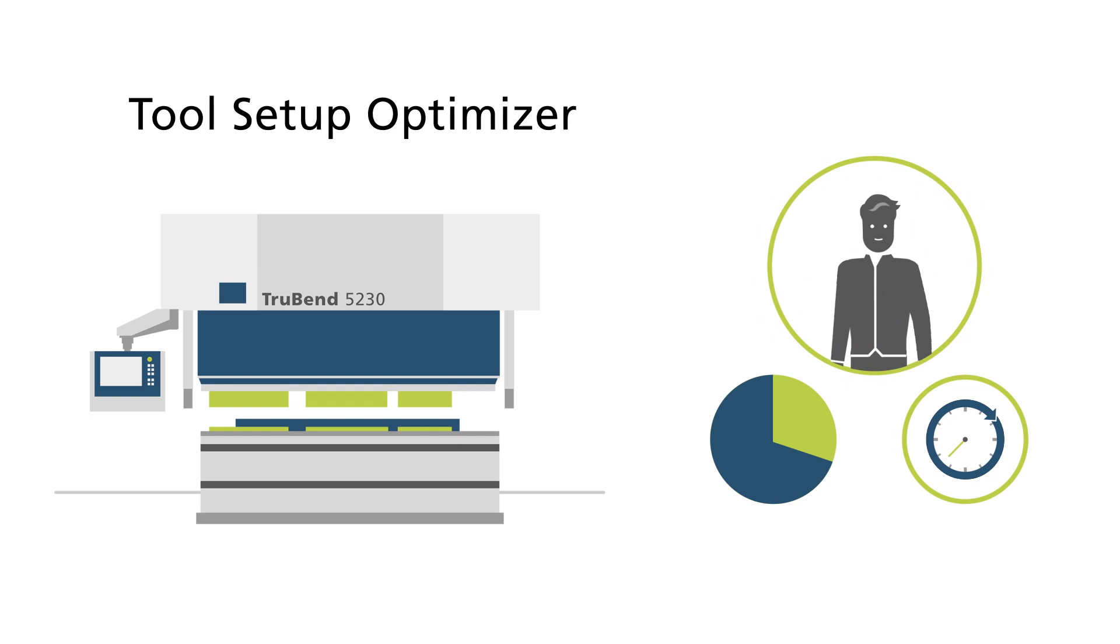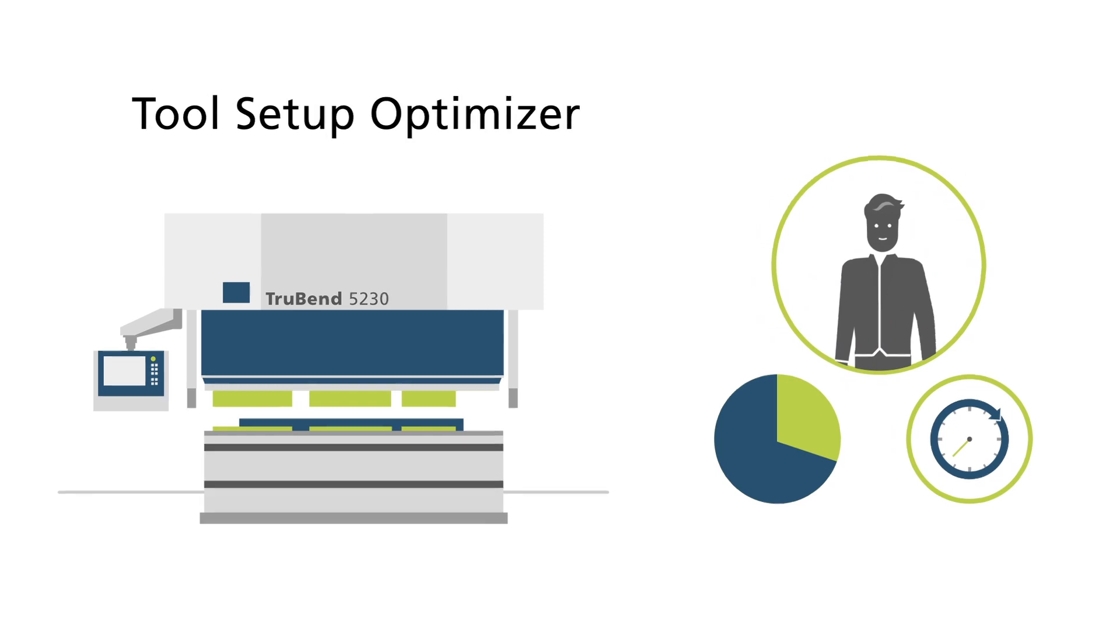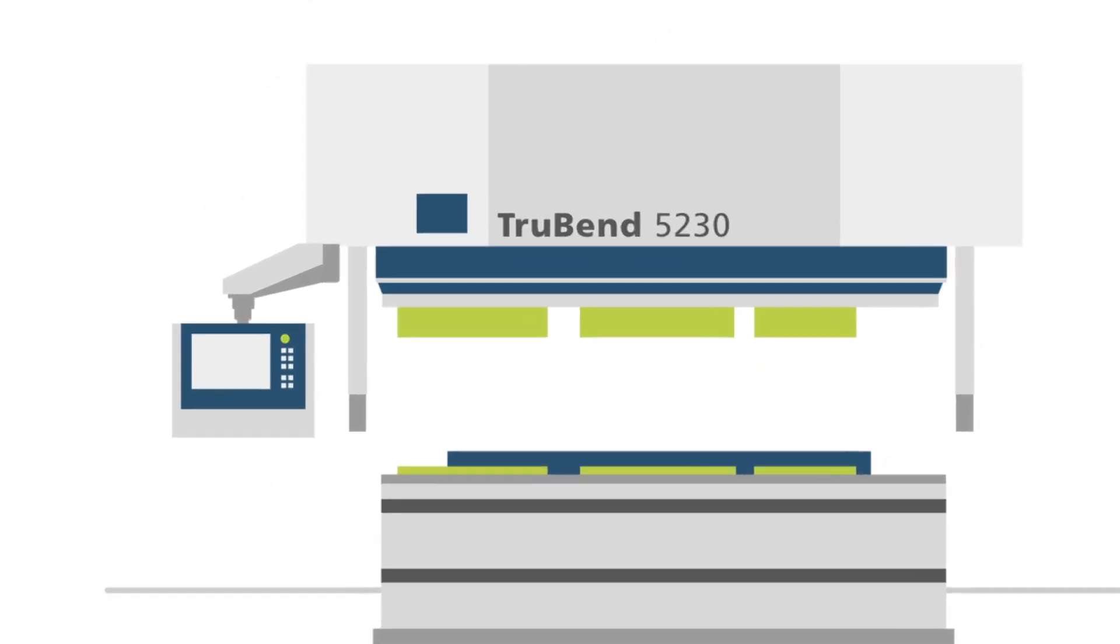See for yourself. If you need any further information, the Trumpf Sales Department will be happy to help.